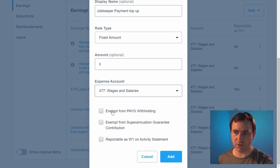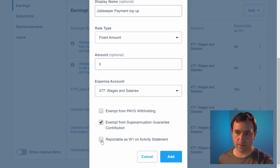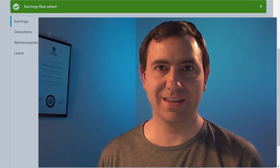This item is not exempt from PAYG withholding. It may be exempt from superannuation guarantee contributions. And it is reportable on the activity statement as W1. Now that we've added the new pay item, we can see how this appears in a pay run.